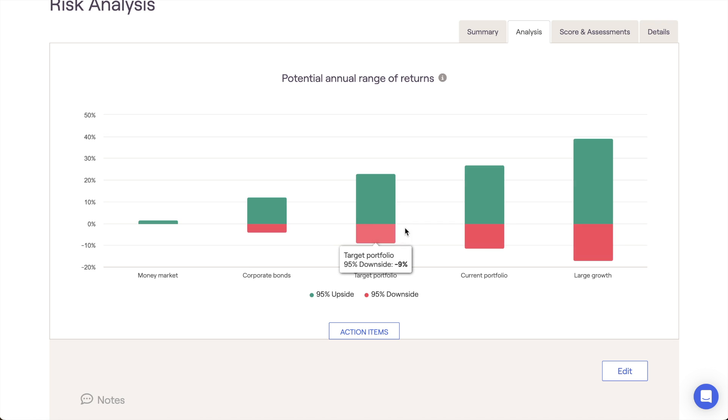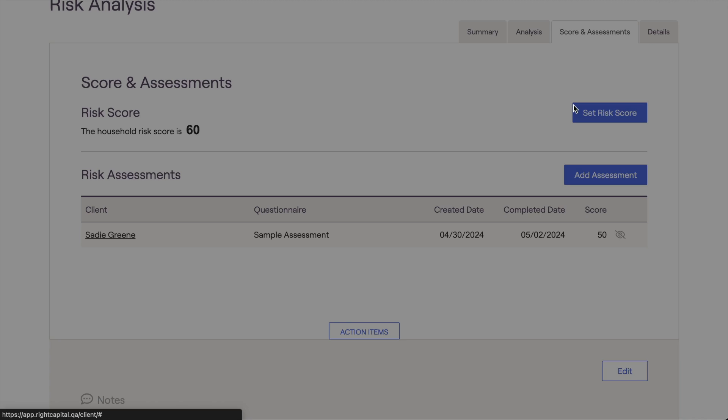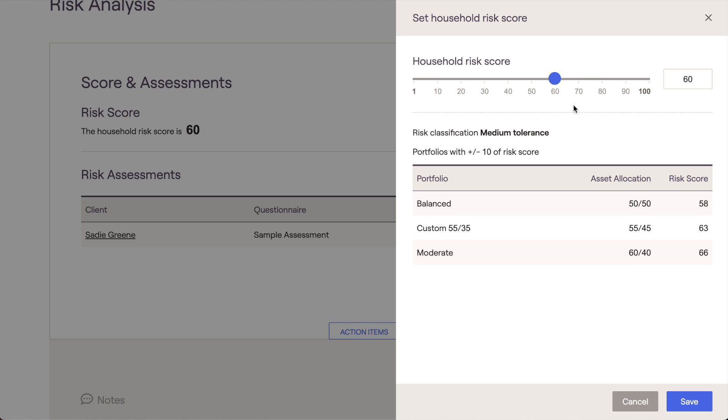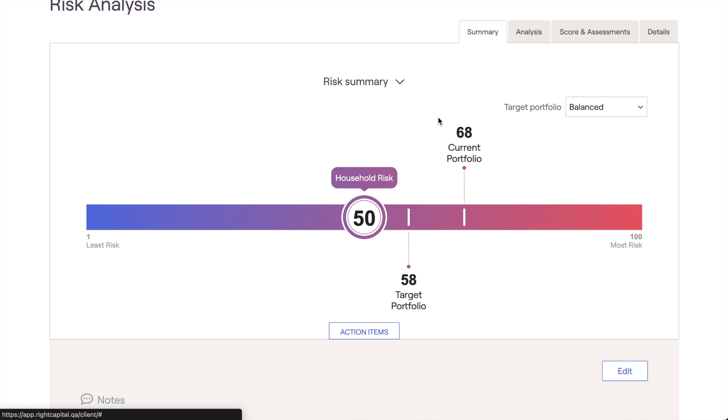The Score and Assessments page is broken into two distinct sections. The Risk Score section is where you set that household risk score for this client. Adjustments made here will immediately be reflected in the Summary tab charts as well as within the Advisor Portal Risk module.